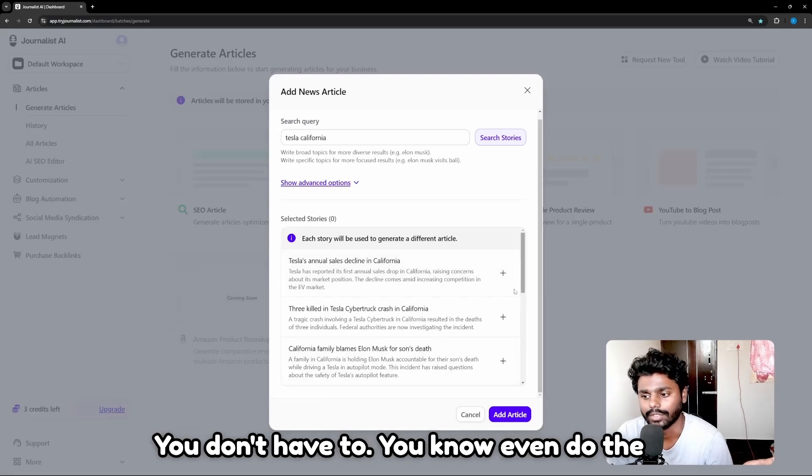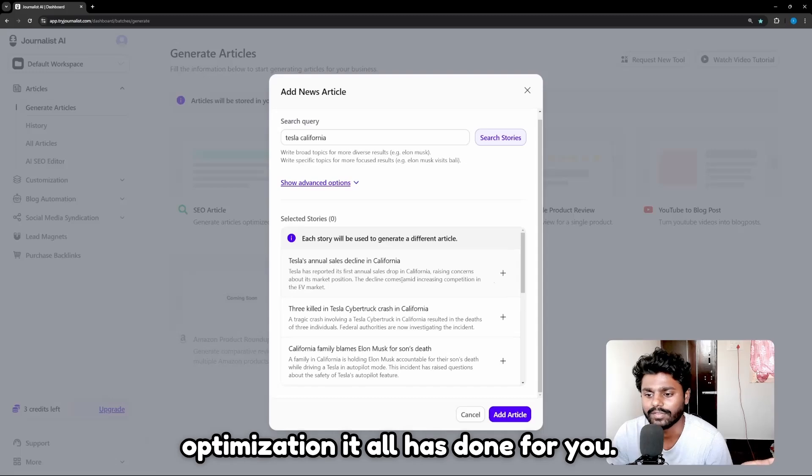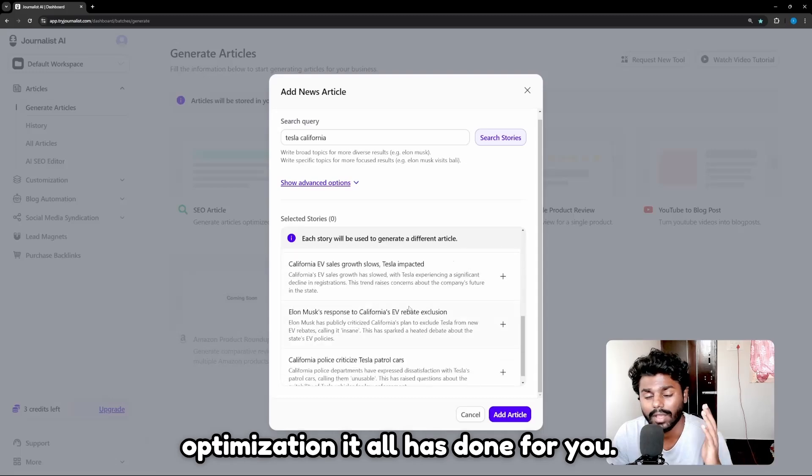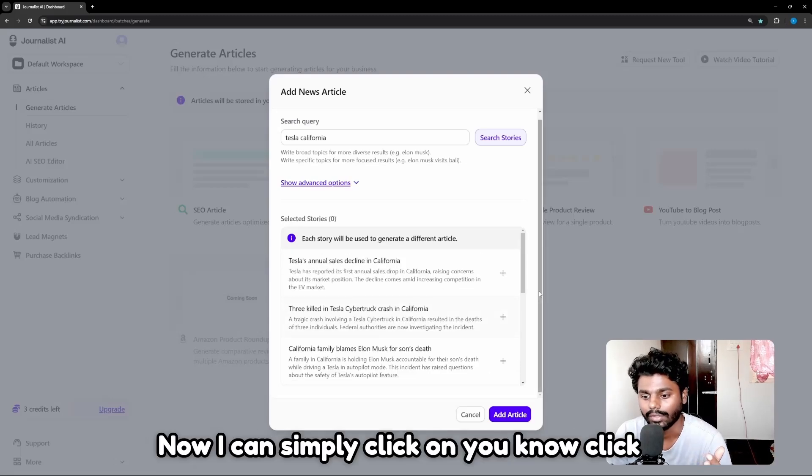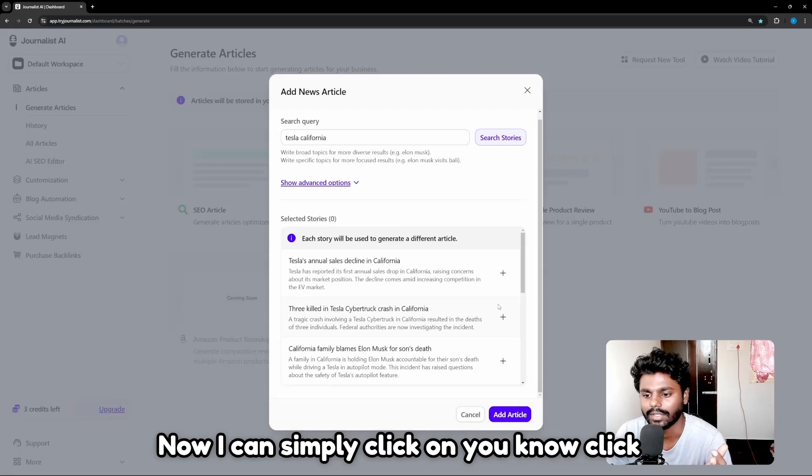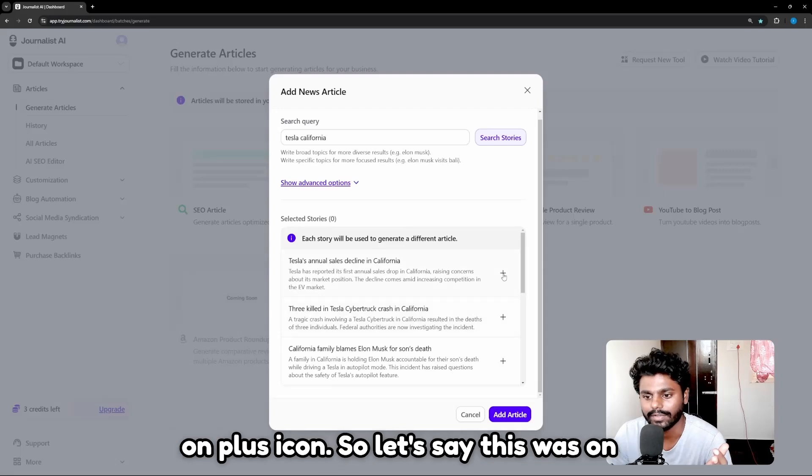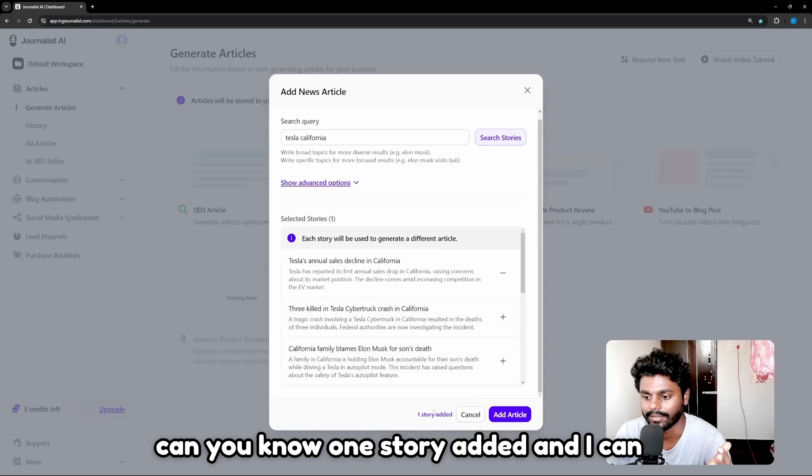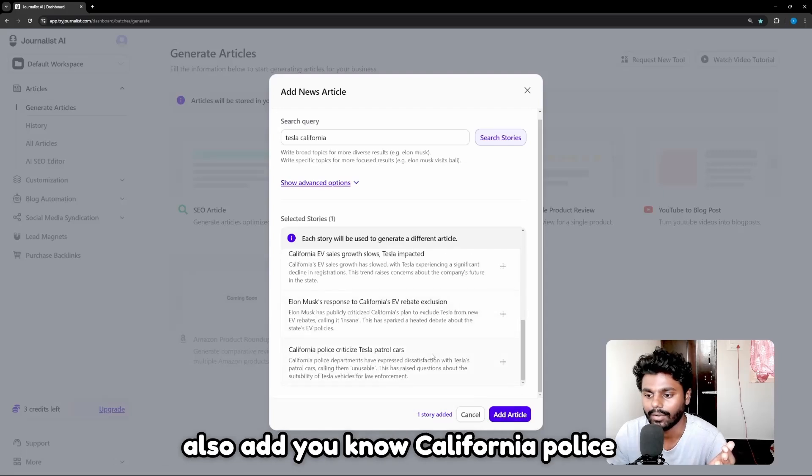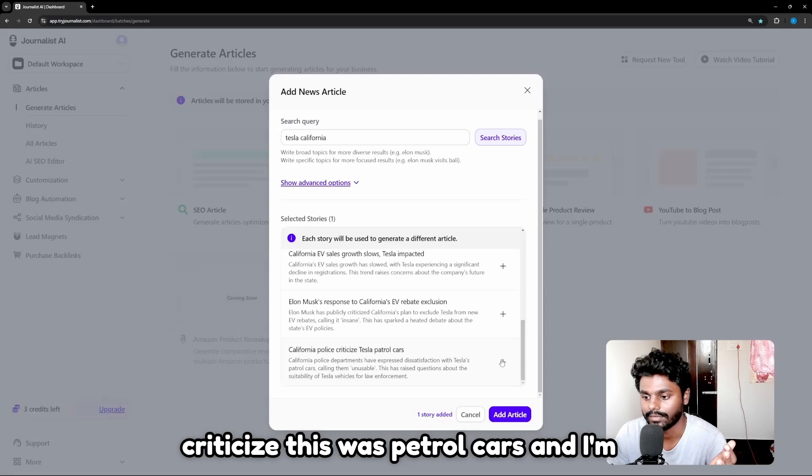You don't have to do anything. You don't have to even do the optimization—it's all done for you. Now I can simply click on the plus icon. So let's say this one was on your face decline in California and I can add one story. I can also add California police criticize Tesla patrol cars.